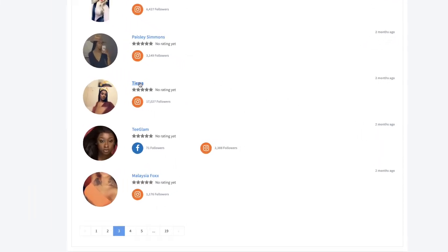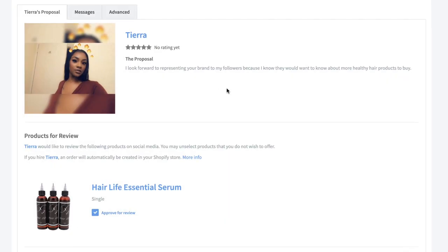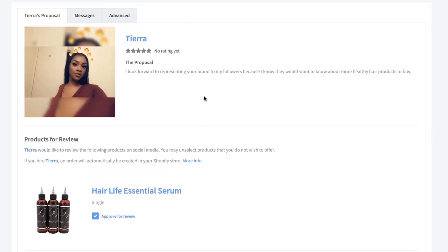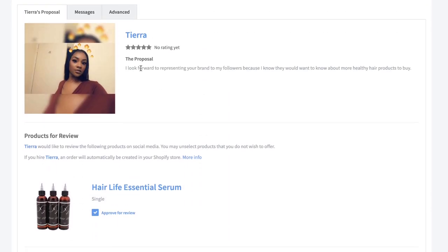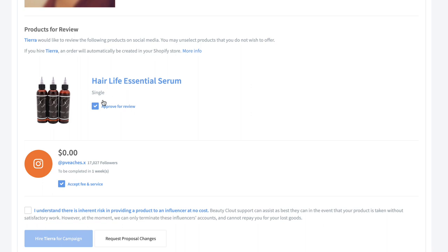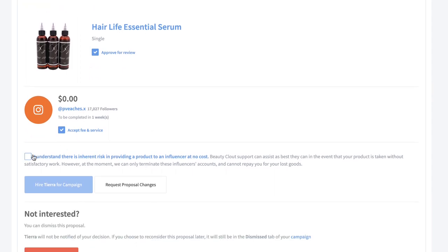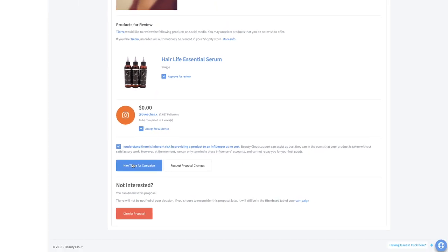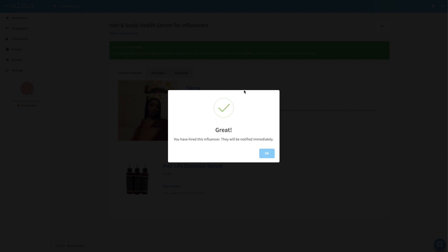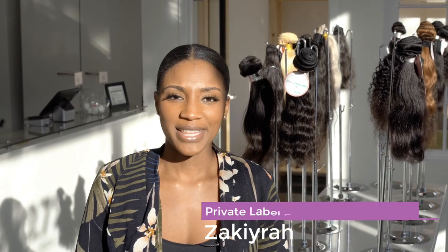Up next I'm going to show you how to hire an influencer on Beauty Clout. I'm going to go ahead and go over to campaigns and then we're going to go to the hair and scalp health serum. As you can see we already have tons and tons, just pages and pages of influencers that would love to work with the brand. What we're going to do is just go ahead and select somebody. This is approved for review so basically it's the single product accept fee and service. It's a zero dollar campaign, just go ahead and accept here and hire Tiara.